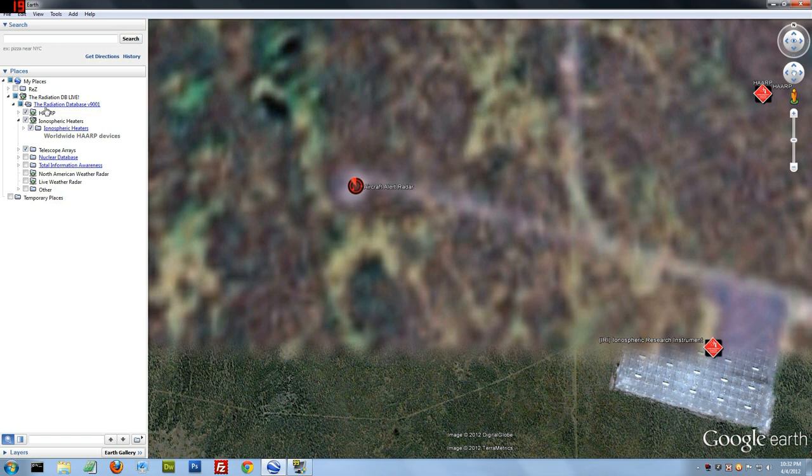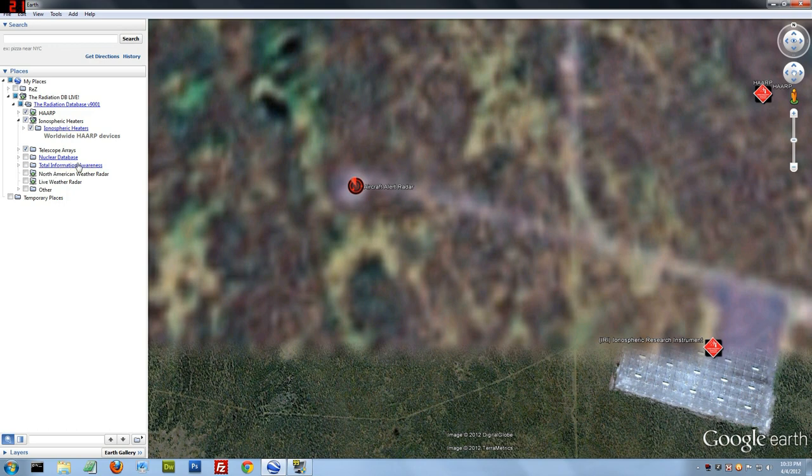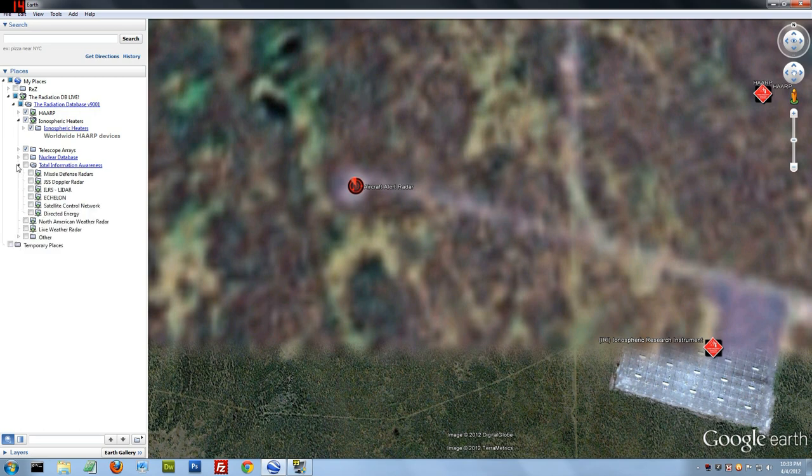The categories are HARP, ionospheric heaters, telescope arrays, nuclear plants and explosions, total information awareness, that's military jargon for missile defense and other things.